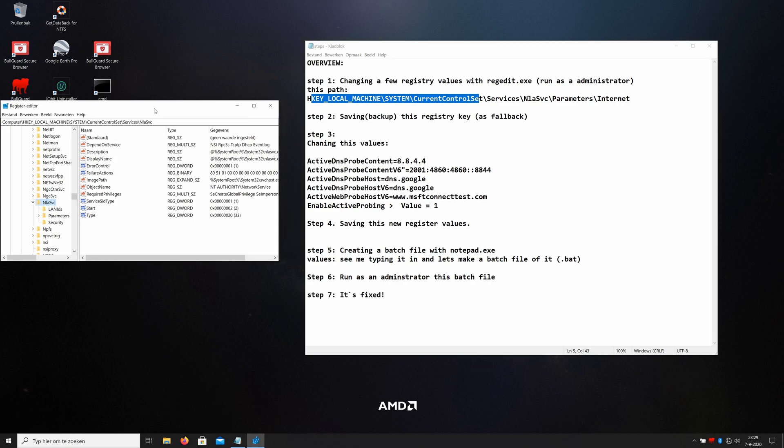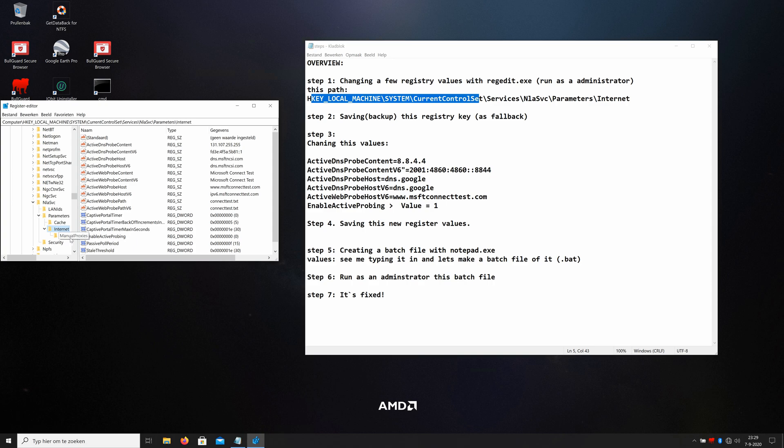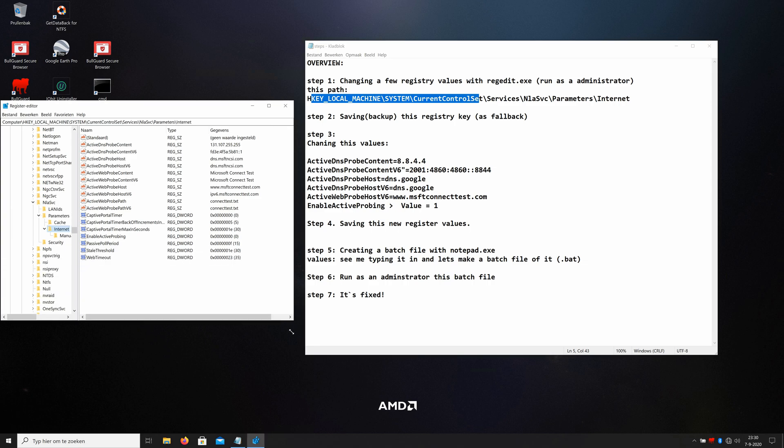This is the folder. Okay, here we're gonna do just some adjustments. But first, what we're gonna do, we must click on Parameters, Internet. And this is the folder. Here is where things happened. My mouse is really not good anymore.